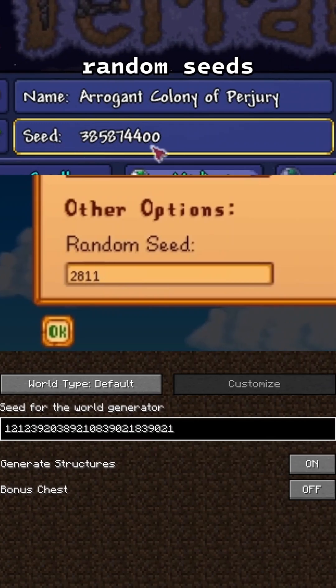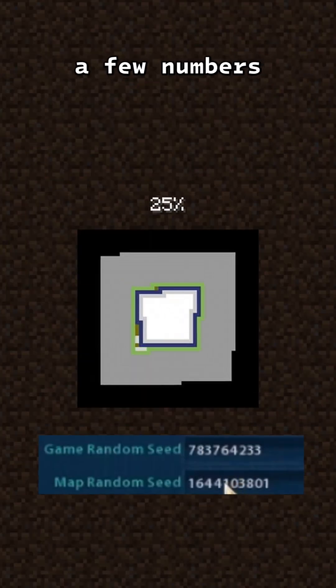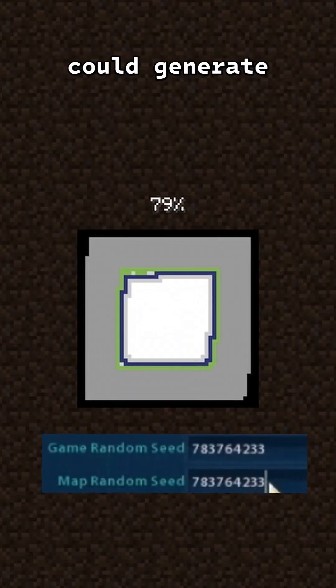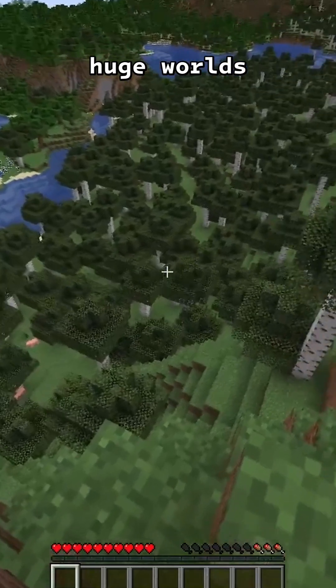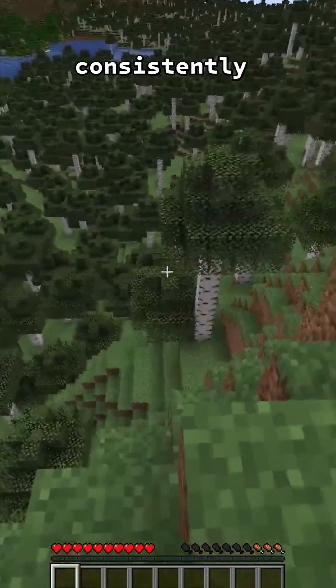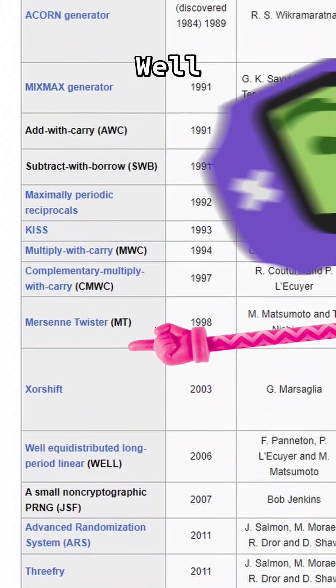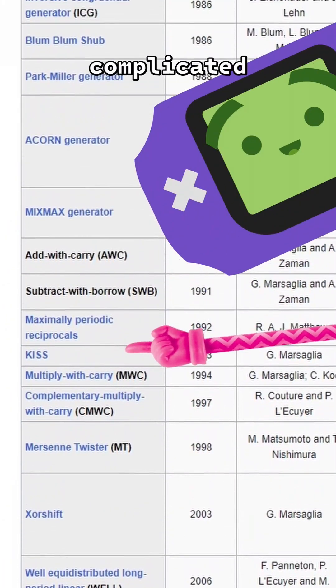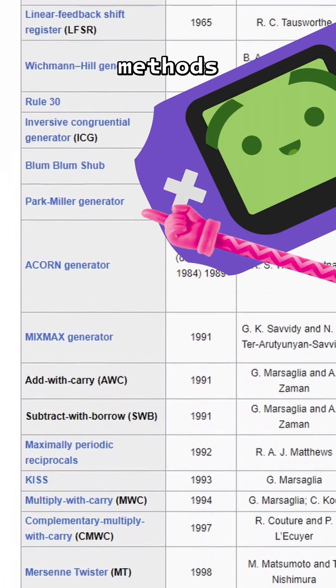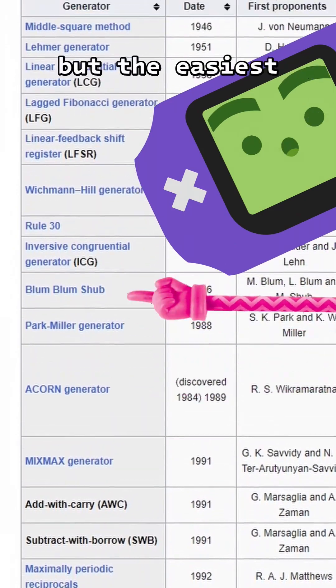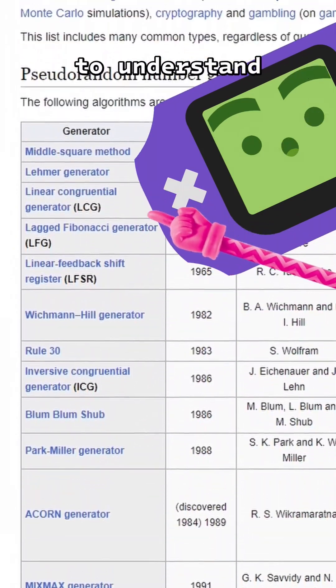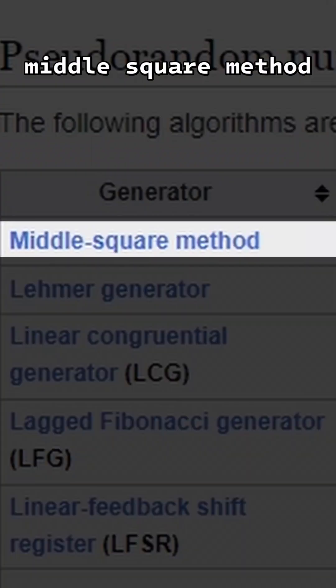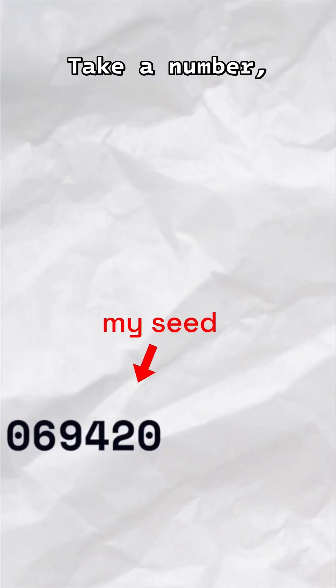Here's how random seeds in games work. You ever wonder how a few numbers could generate huge worlds consistently every time? There are actually a lot of complicated methods to do this, but what is easy to understand is the middle square method.